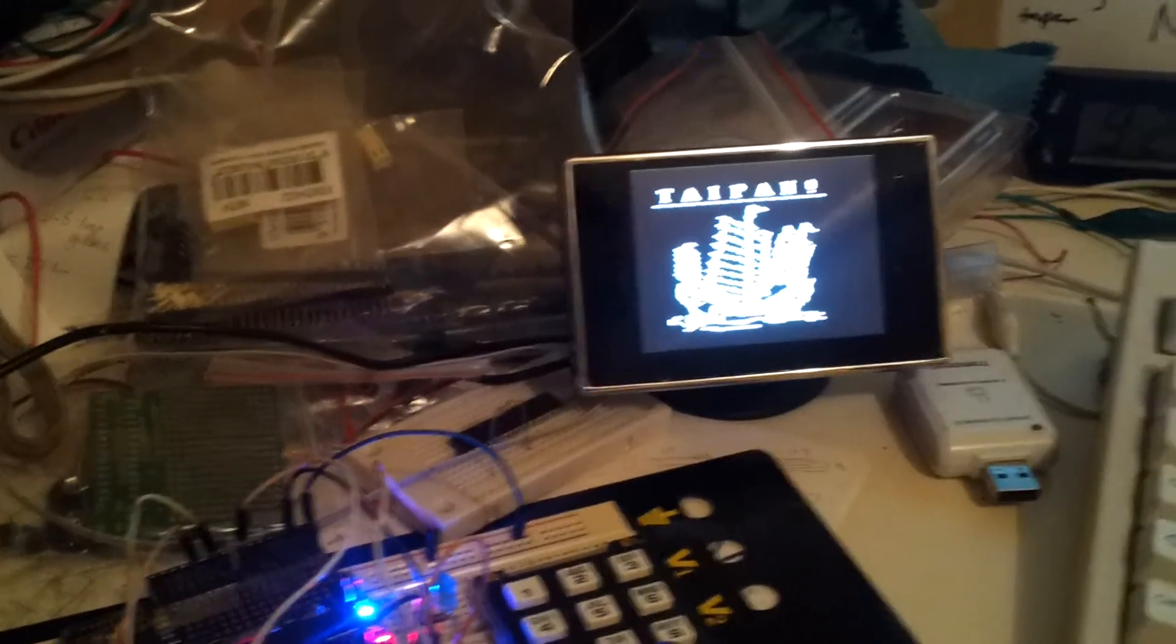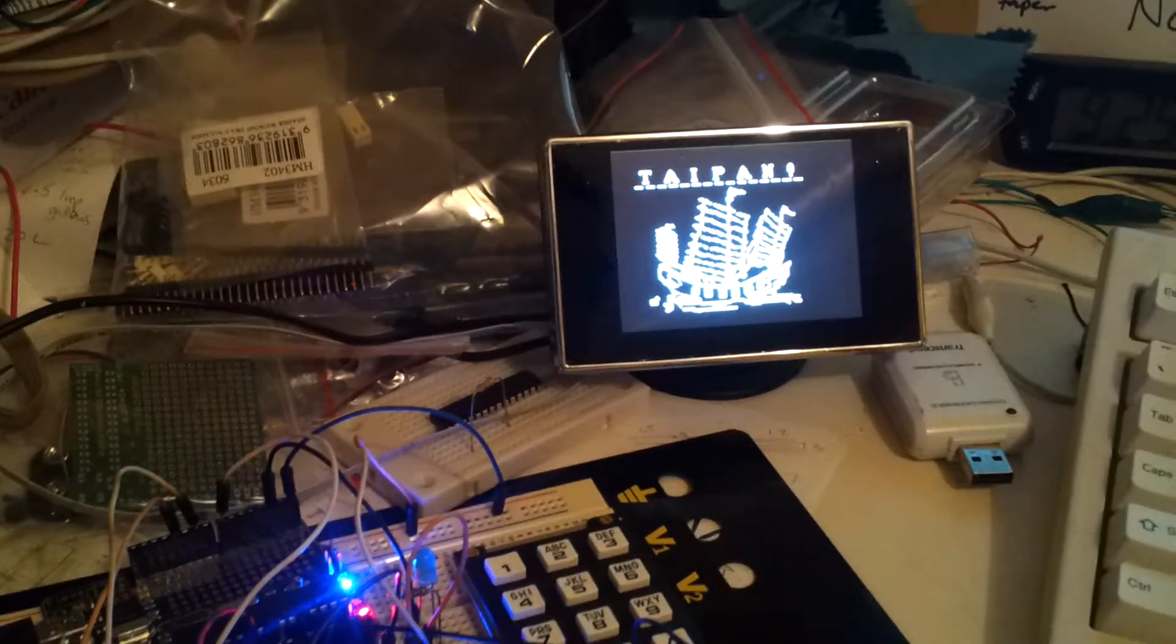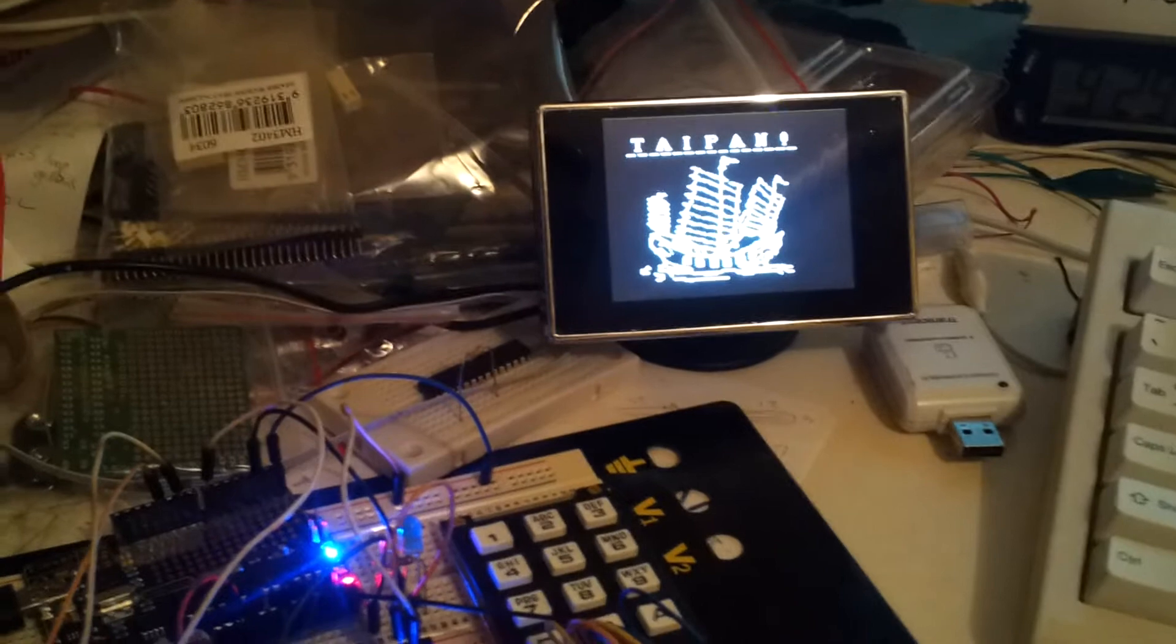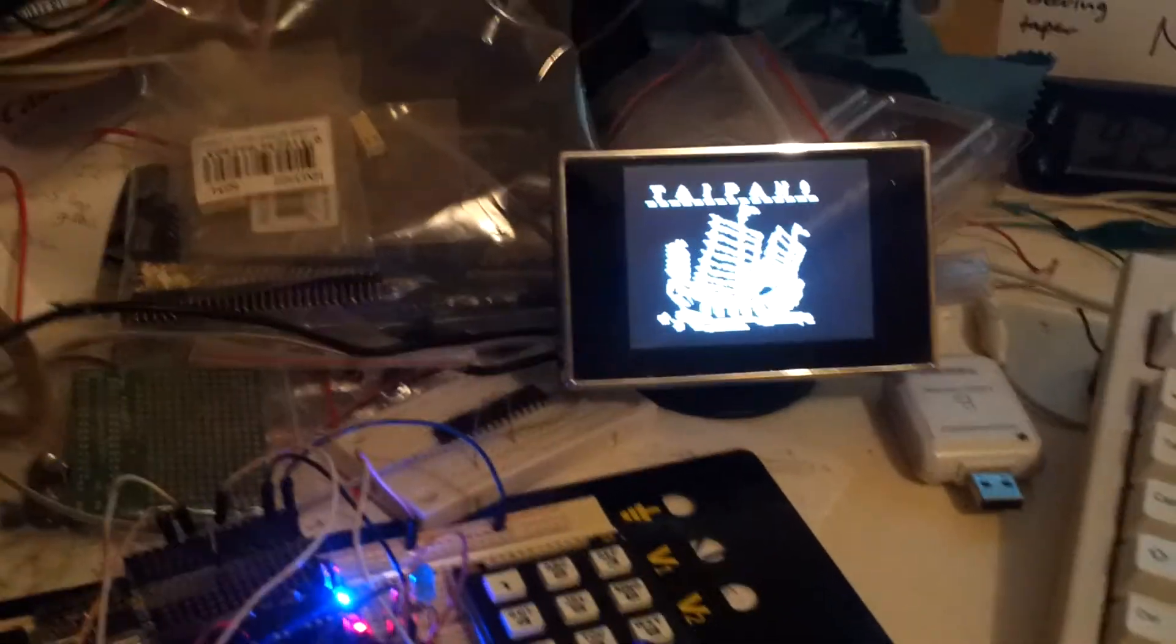I thought I would just quickly make another little film showing the actual game running, at least as far as I've got at the moment.